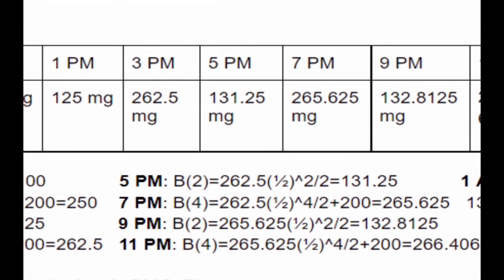At 5pm we put 262.5 mg into our formula: 262.5 times one-half to the power of 2 divided by 2, because from 3pm to 5pm it's been two hours since the last dose, giving us 131.25 mg. At 7pm another four hours has passed, so we have 262.5 times one-half to the power of 4 divided by 2 plus 200 because we took another dose, giving us 265.625 mg. At 9pm we put that into our formula — 265.625 times one-half to the power of 2 divided by 2 — giving us 132.8125 mg.